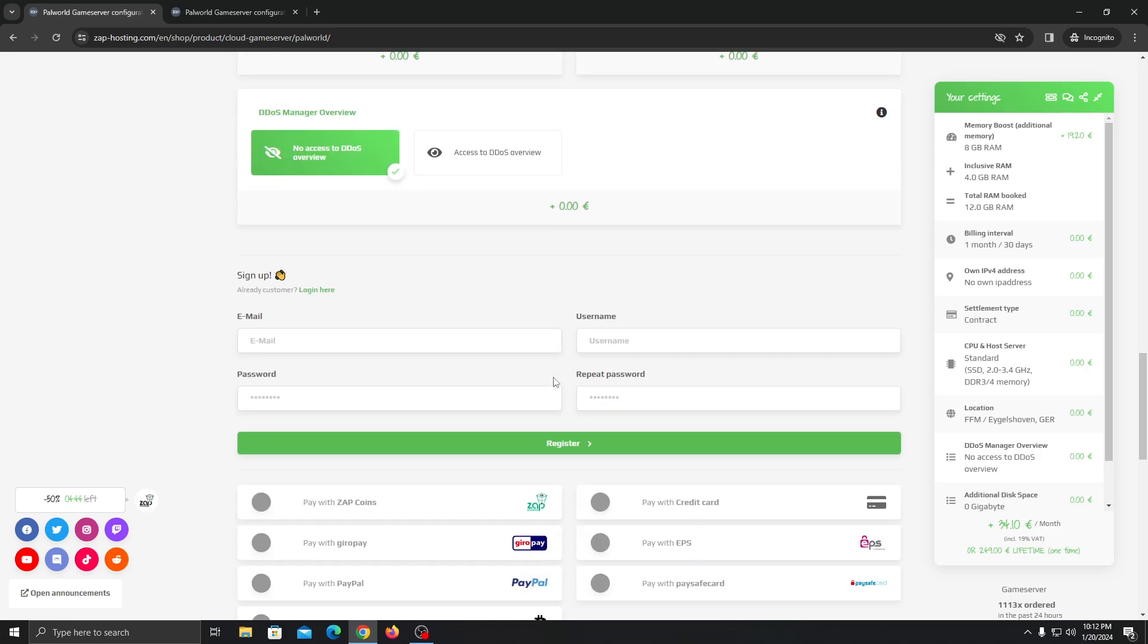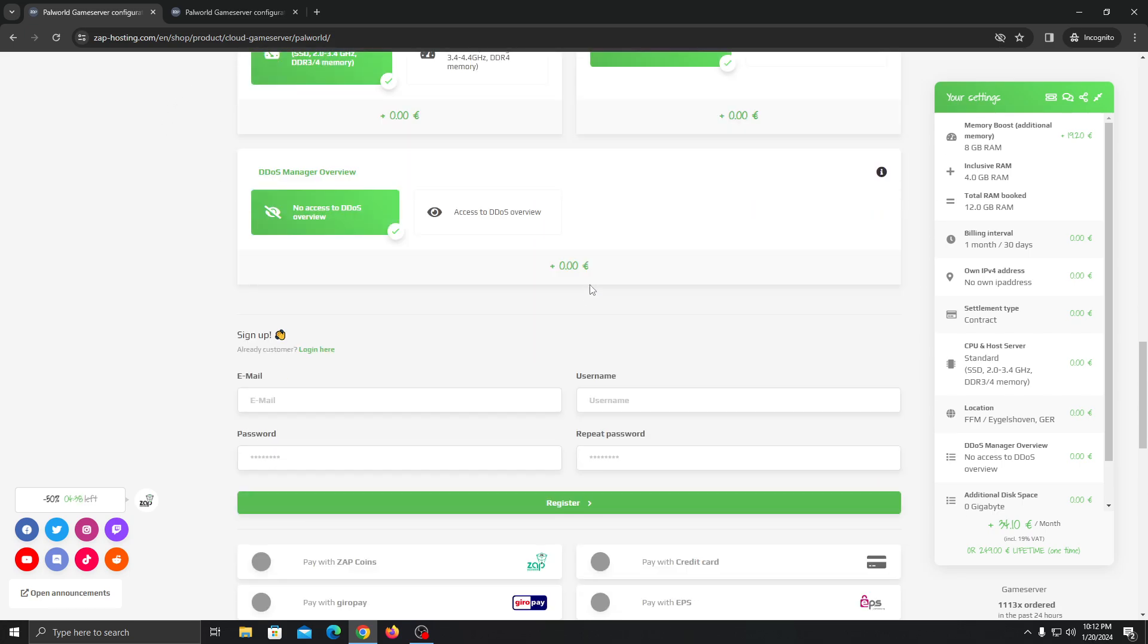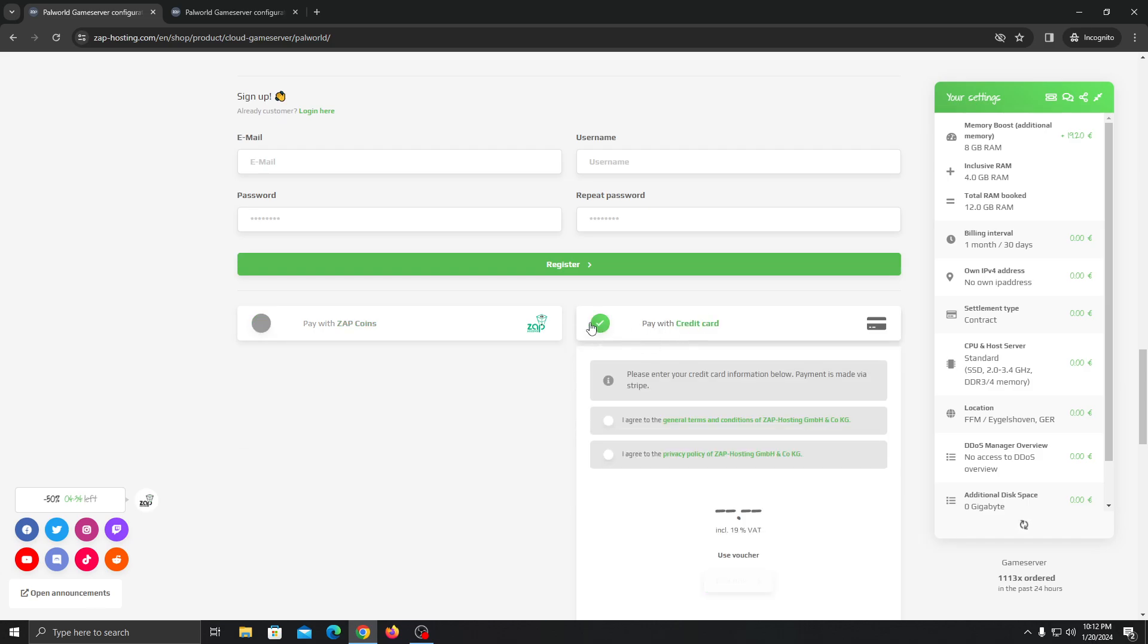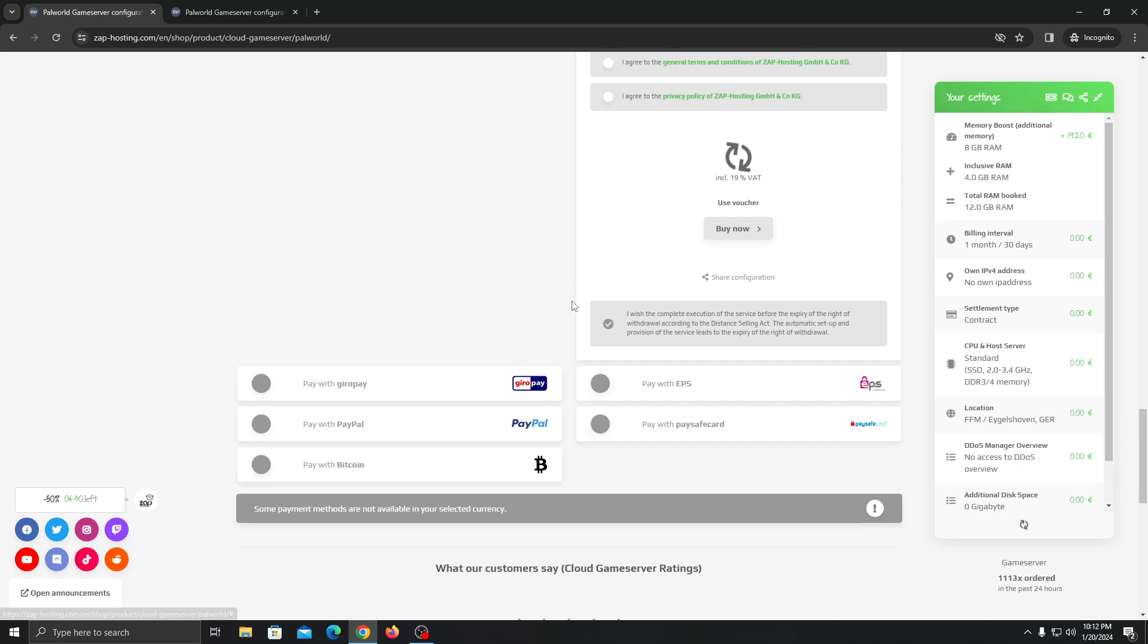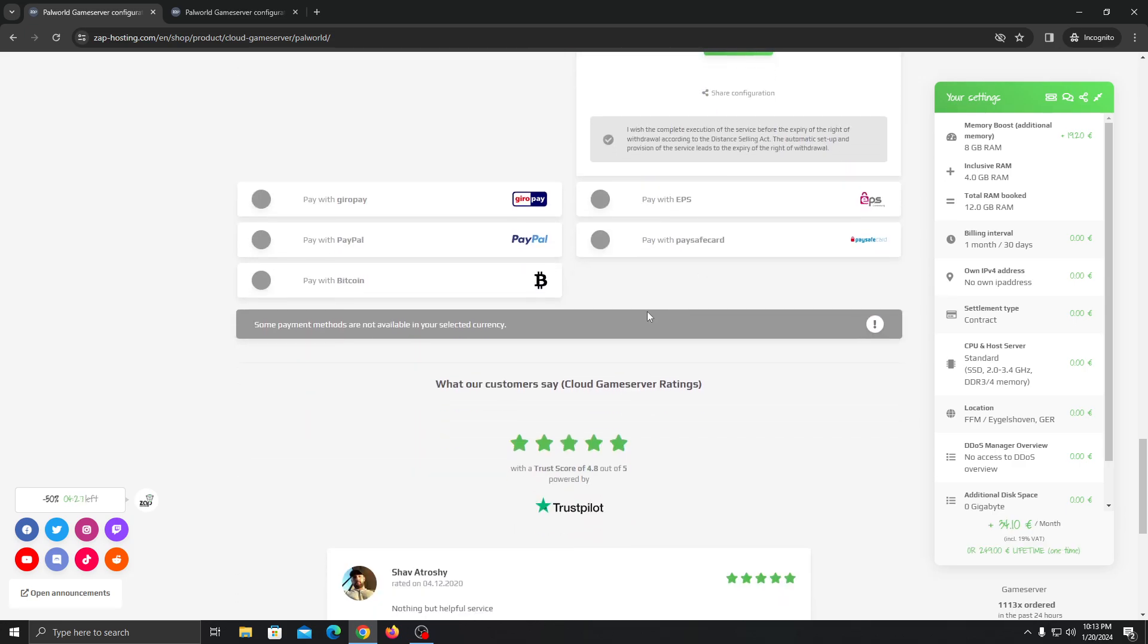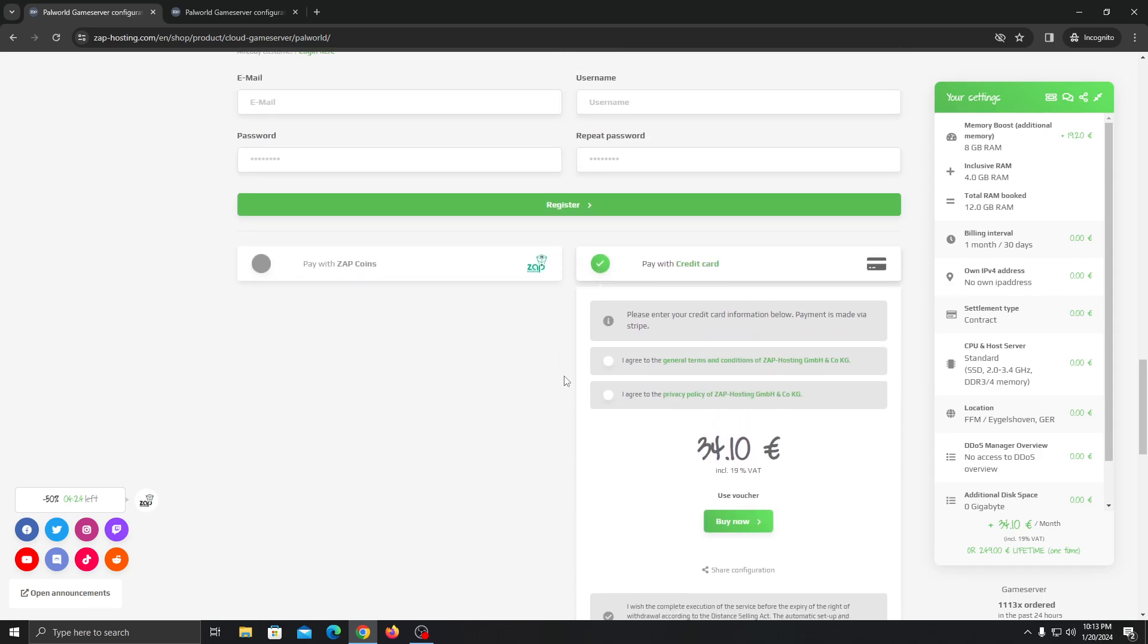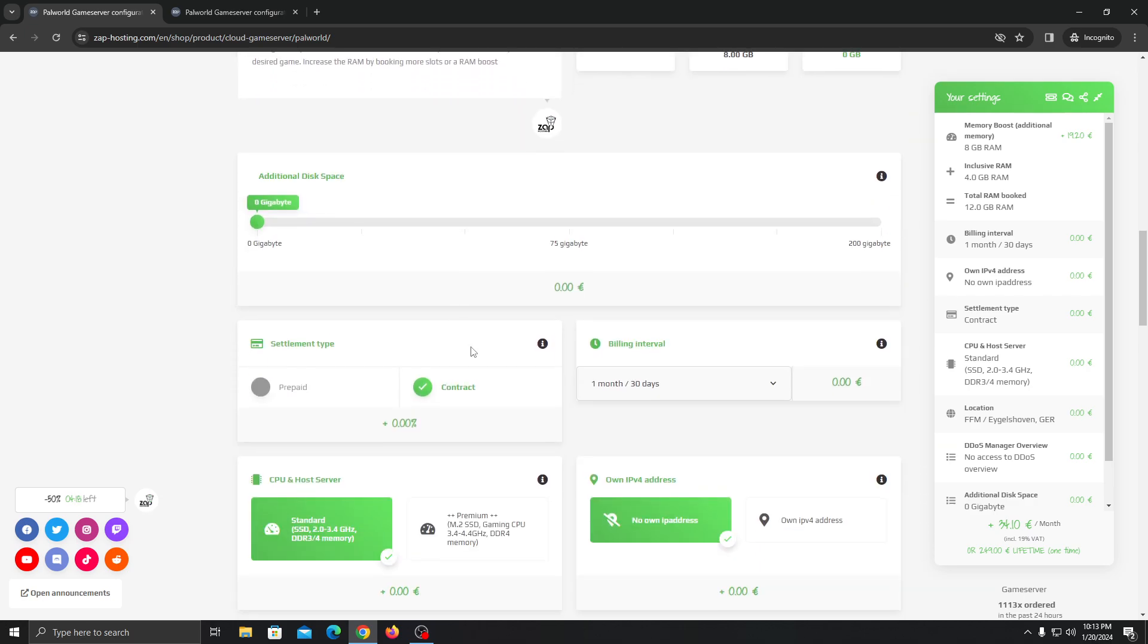For this video, I will put a coupon code that will provide you 20% discount on the monthly servers. You can go here and once you choose your configuration, you can go with whatever payment option you want like PayPal, credit card, or it doesn't matter. So it depends on the currency. And as you can see the total price will be 34 euros for 12 gigabytes of RAM and 10 slots.